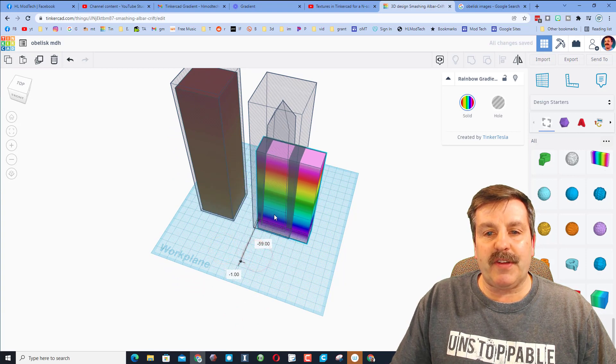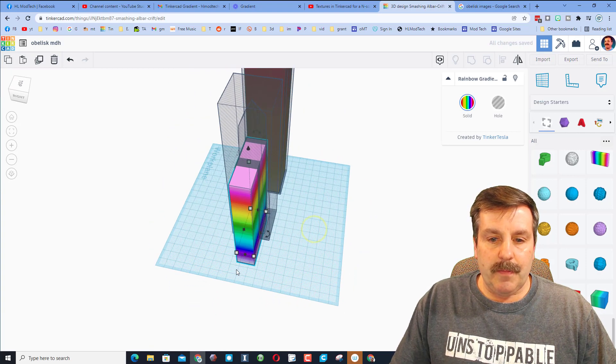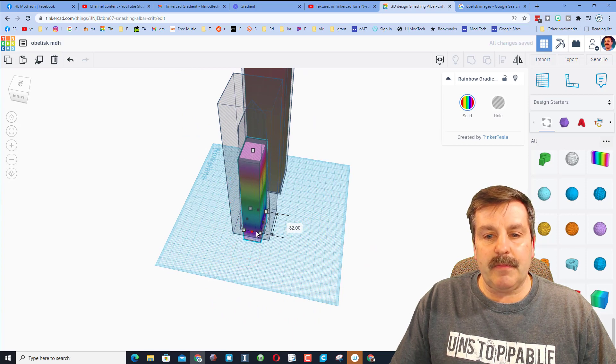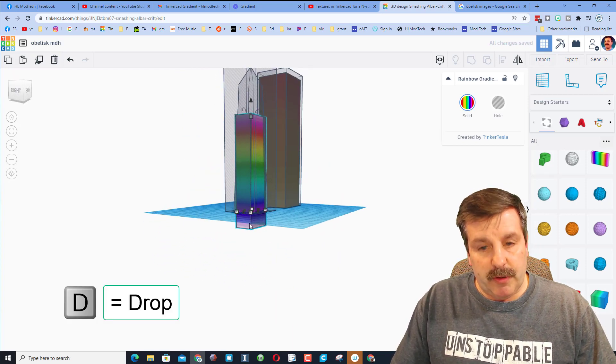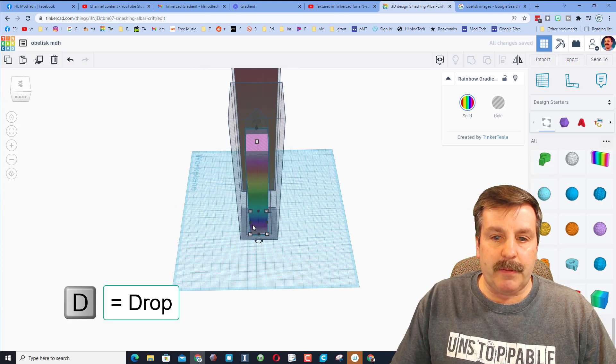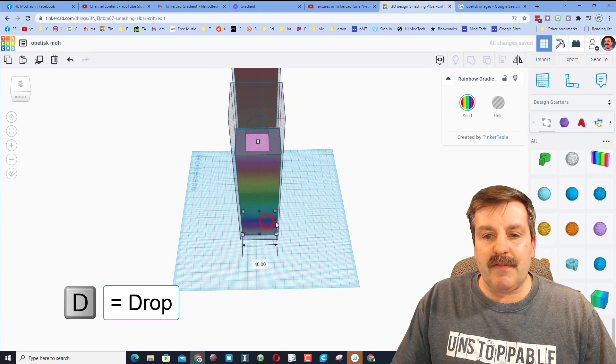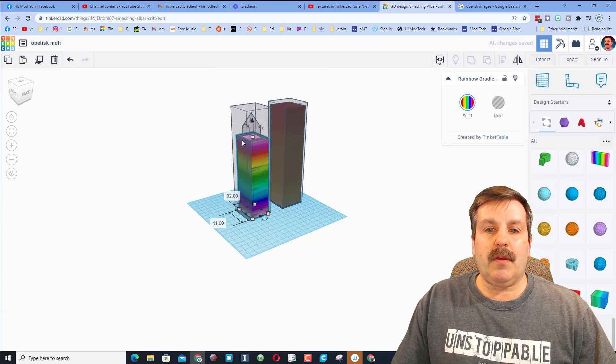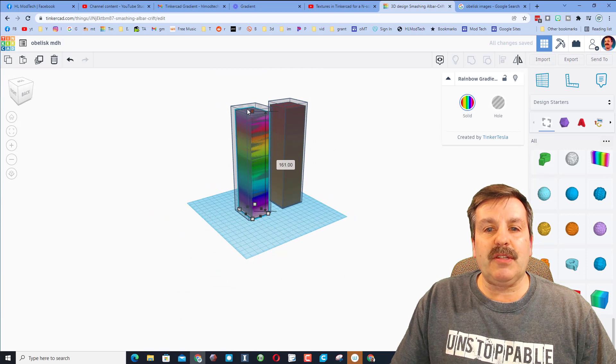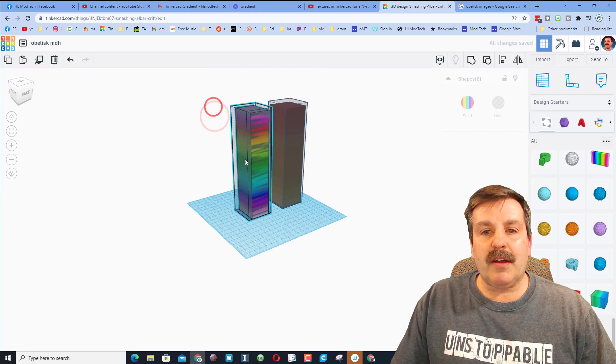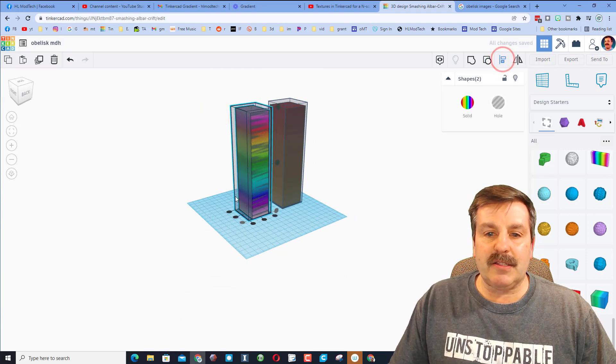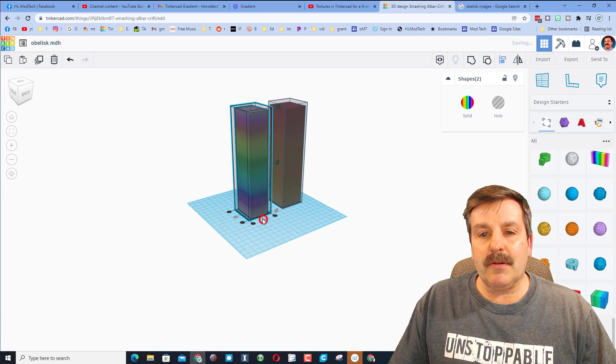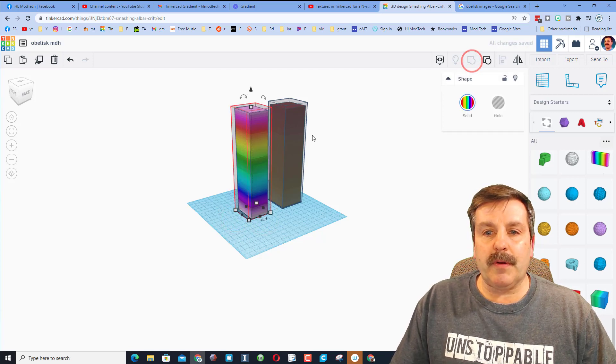Notice it is below zero so I'm going to hit D to drop it to the work plane. And then once I've got it so it fits we'll raise it up and let's see how this one works as well. Click align and let's do center and center and group. A rainbow obelisk!